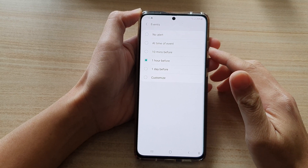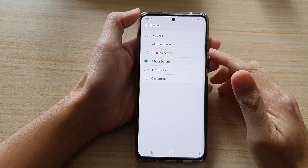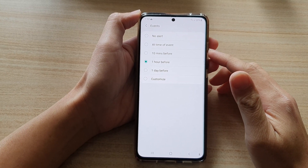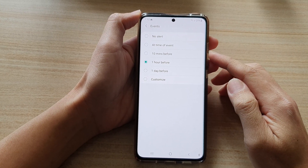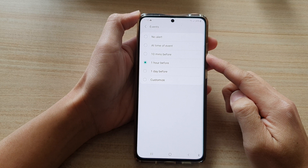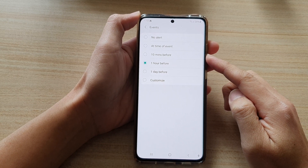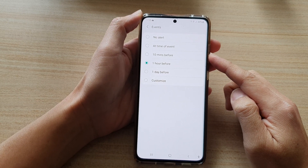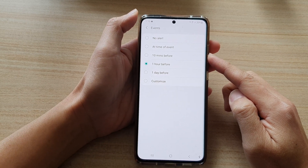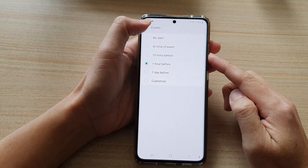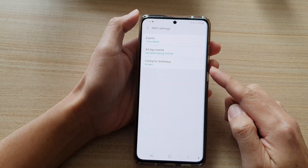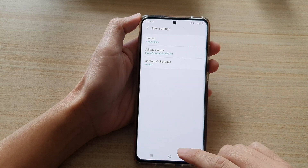Hi, in this video we're going to take a look at how you can set the default alert time for new calendar events on the Samsung Galaxy S21 series.